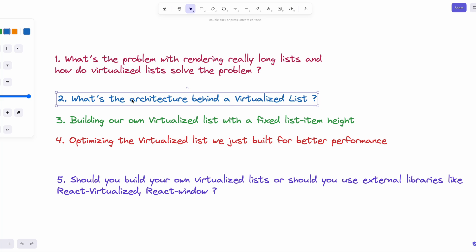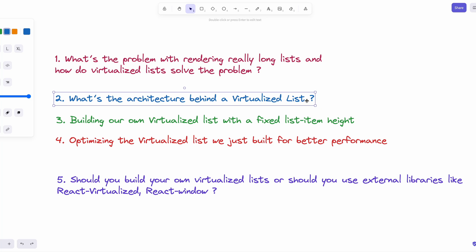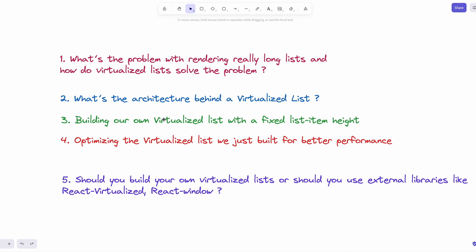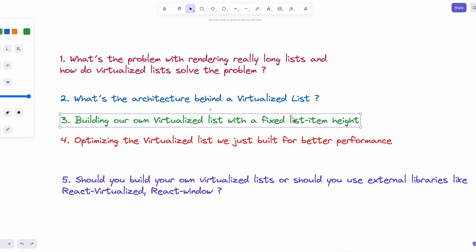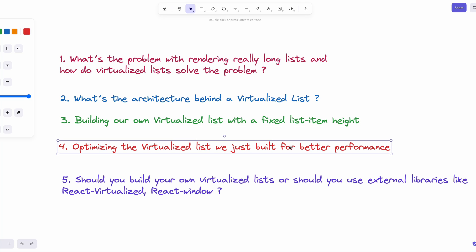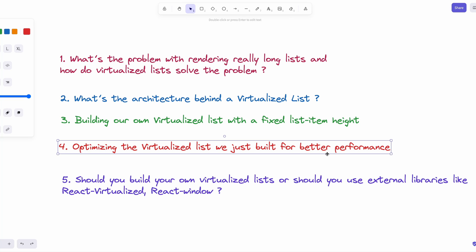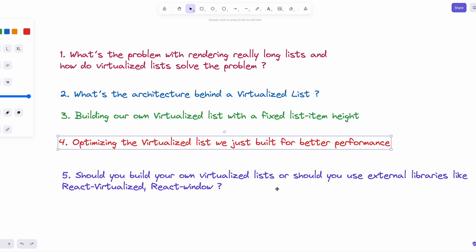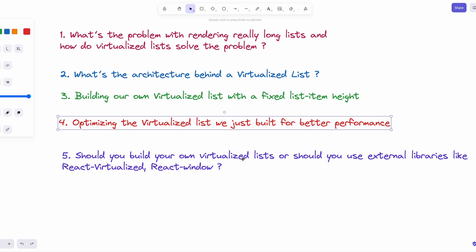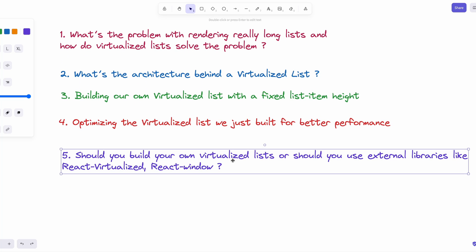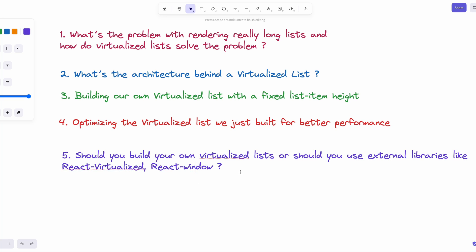Next, we're going to talk about what's the architecture behind a virtualized list. And then we're going to build our own virtualized list with a fixed list item height. And then we're going to optimize the virtualized list that we've just built for better performance. Last but not the least, we're going to talk about if you should build your own virtualized lists or should you use external libraries.